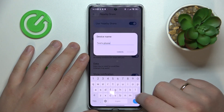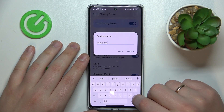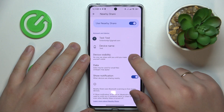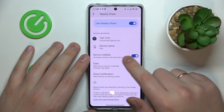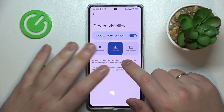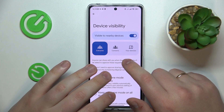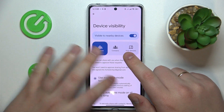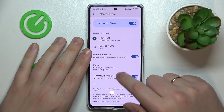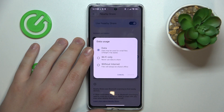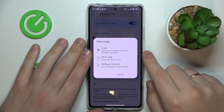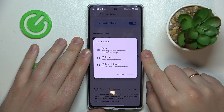After that, you can do such things as renaming your device, making it visible or invisible, as well as restrict its visibility to your device contacts or simply not restrict it at all. You can also change the data type or connection type that will be used for the file transfer.